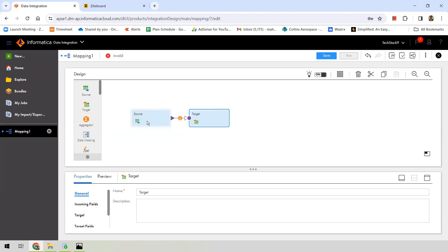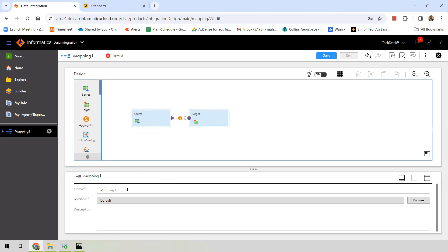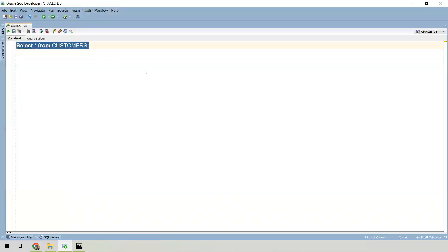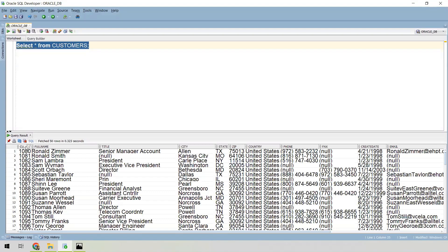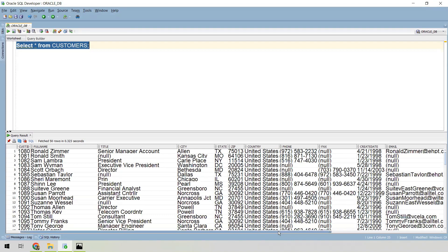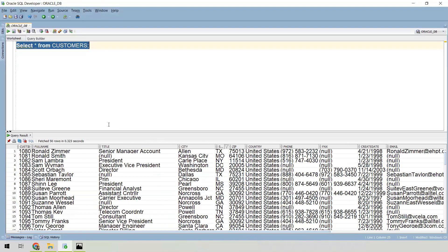For this video, we'll define source and target. First, let's name our mapping. I'm going to name it 'm_oracle_flatfile' because I want to use Oracle as my source, read data from Oracle, and write it into a flat file. In my Oracle database installed on my local instance, I have a table called 'customers' with columns like customer ID, full name, title, city, state, address information, phone, email, SSN, credit card, and other personal details.